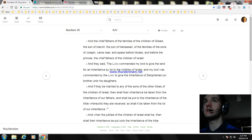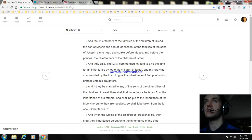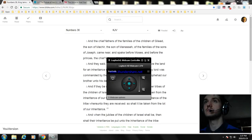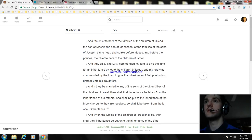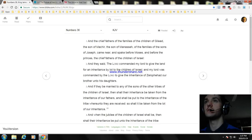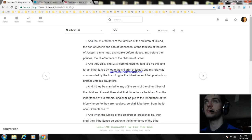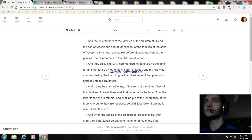And they said, The Lord commanded the Lord to give the land for an inheritance by lot to the children of Israel. And the Lord gave the inheritance of Zelophehad our brother unto his daughters. And if they be married to any of the sons of the other tribes of the children of Israel, then shall their inheritance be taken from the inheritance of our fathers.